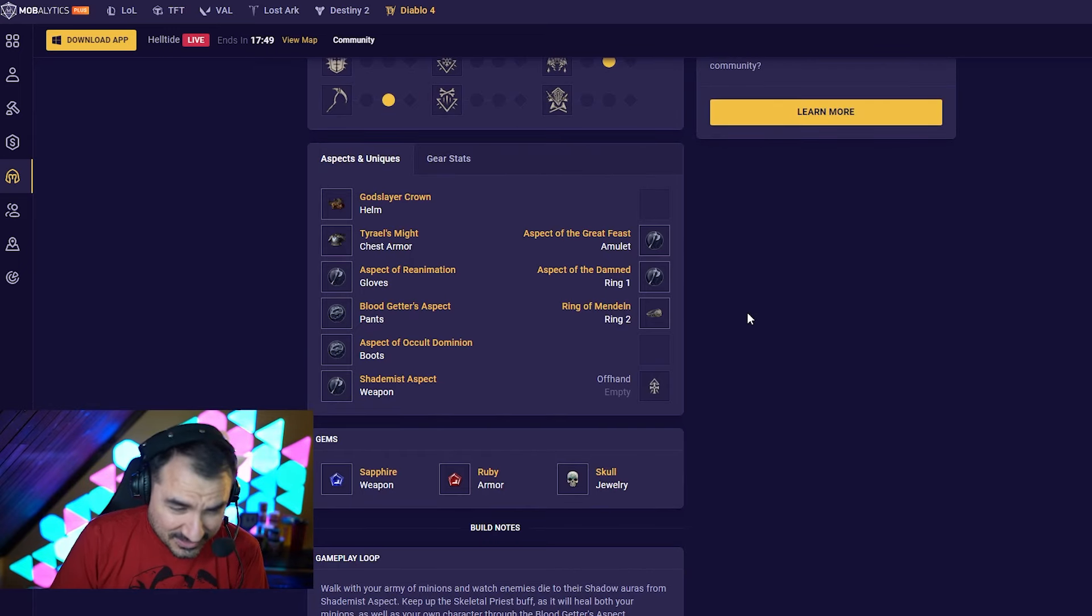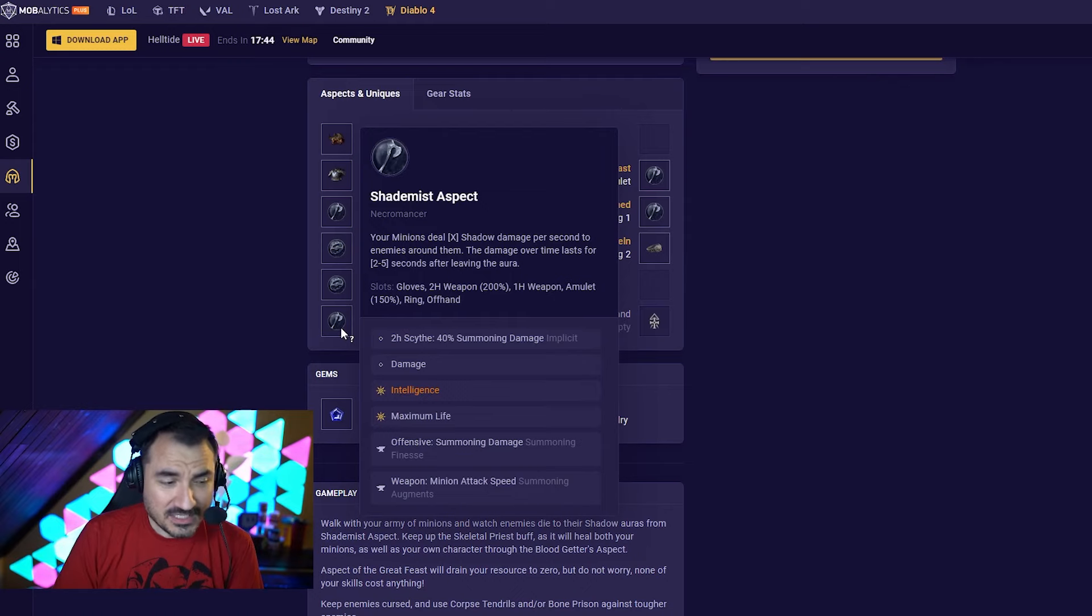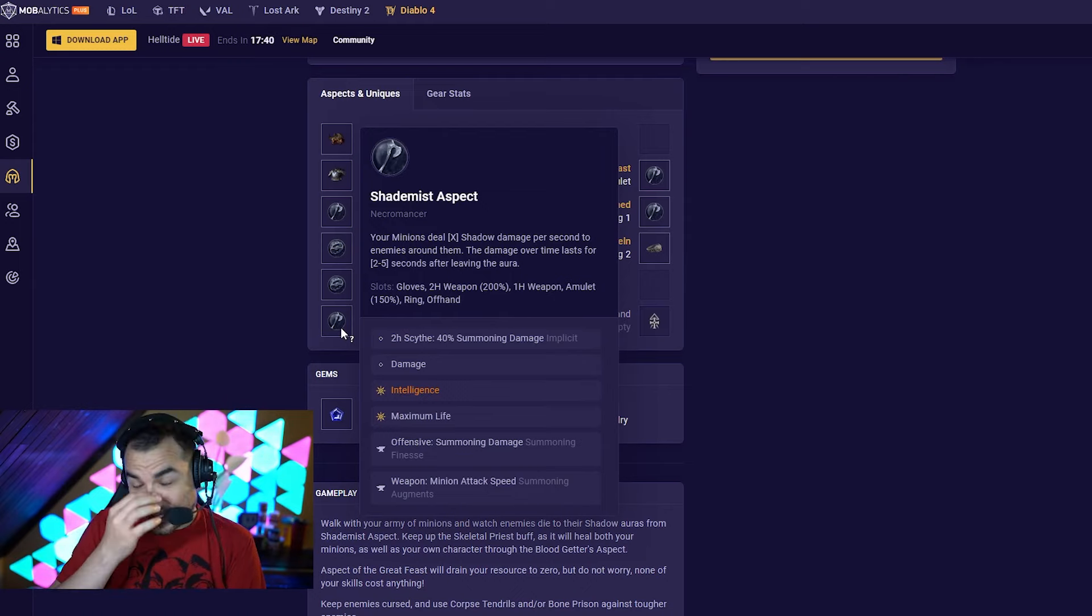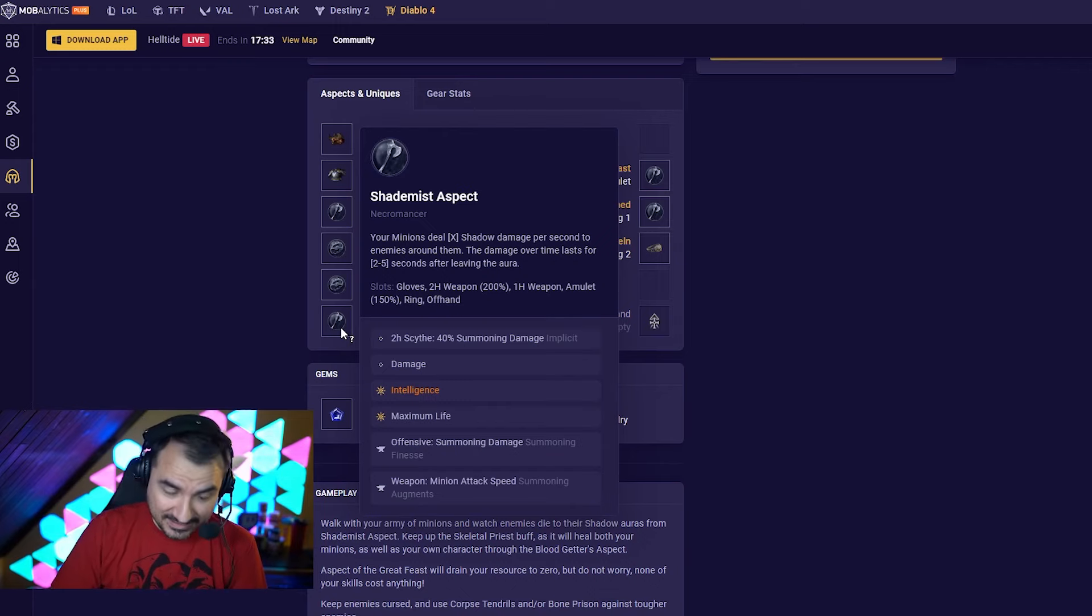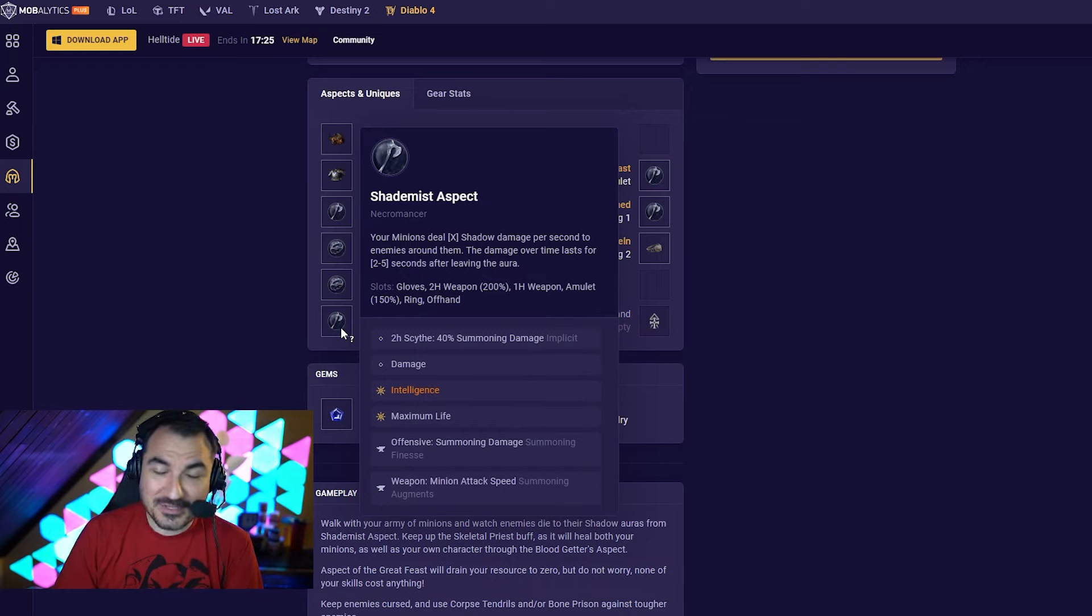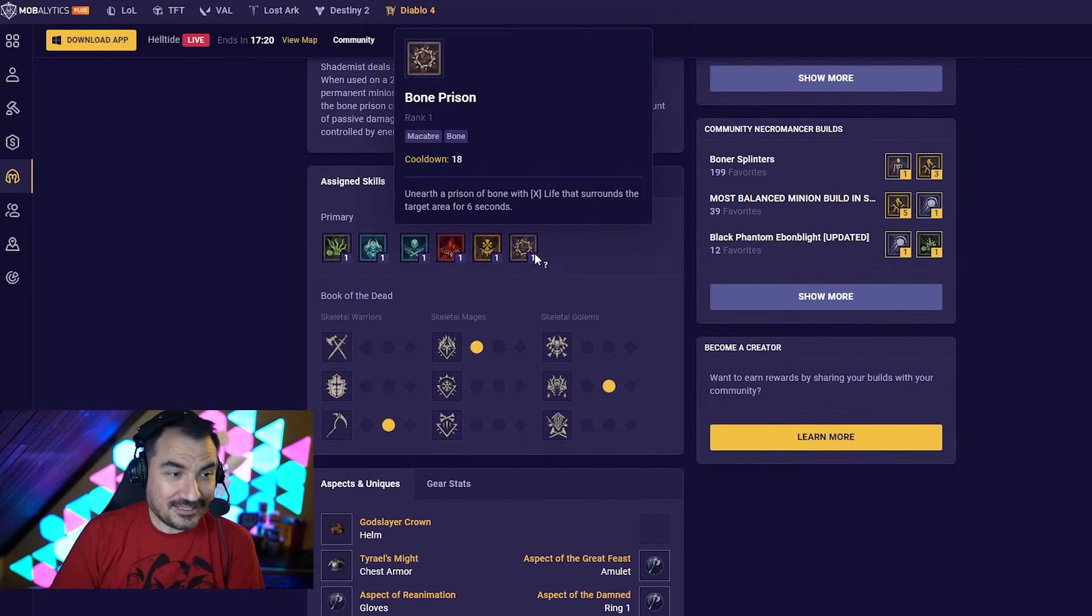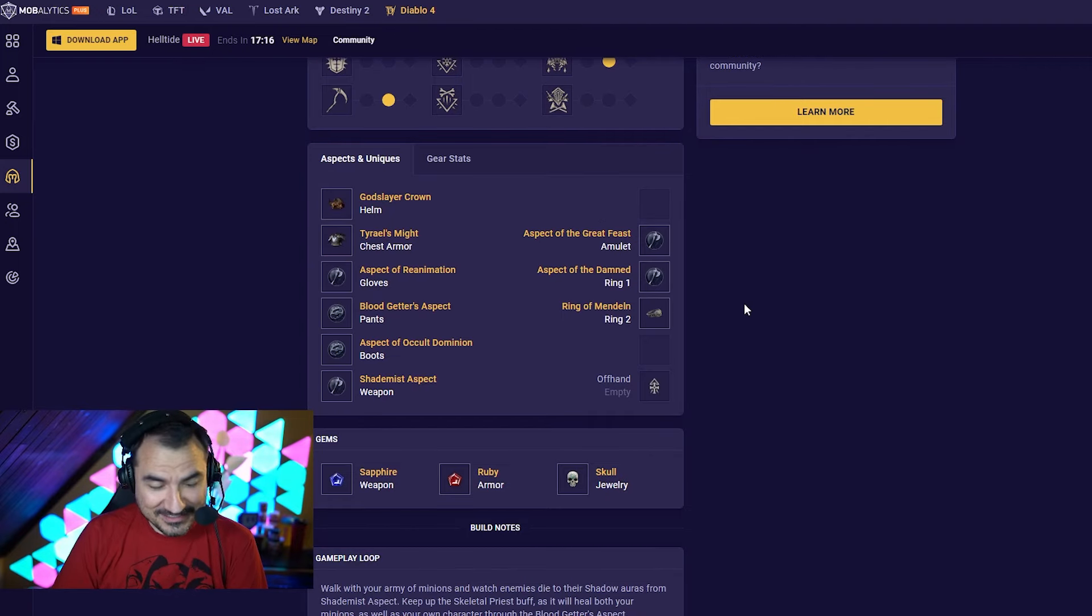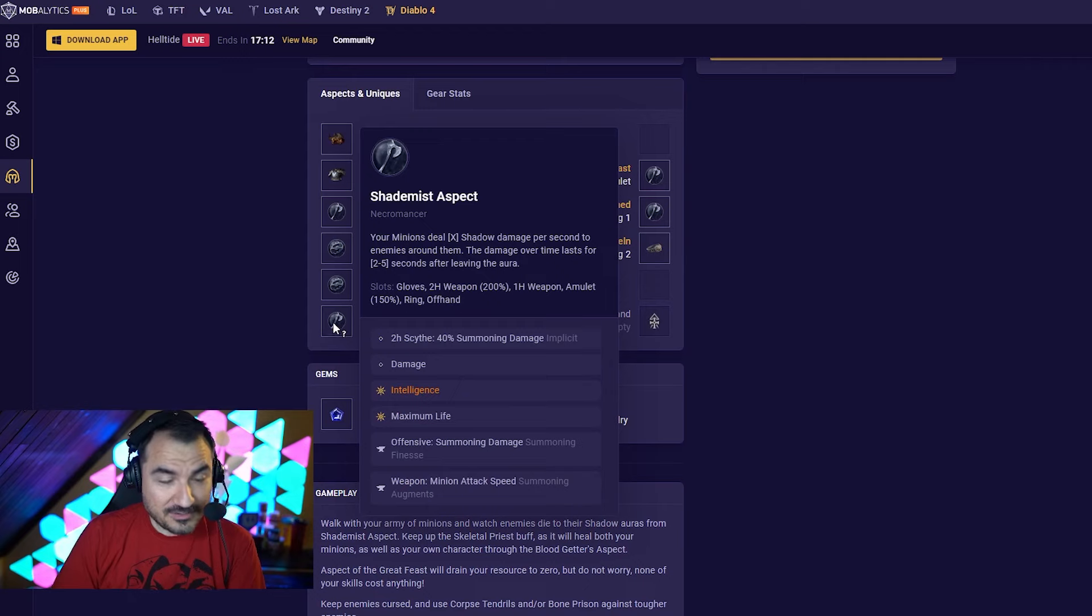Now, this sounds a little bit experimental, but when you start to number crunch this, it is actually pretty crazy. If you put Shade Mist on your two-hander, and remember, Scythes have a 0.9 attack speed, and this is doing damage over time based on the damage of the weapon. 50% of your weapon damage as an aura, even after the mobs exit the range of your minions. You have 12 passive minions and six more with a cooldown. This actually adds up to be a very large amount of damage.